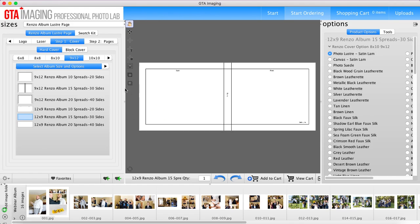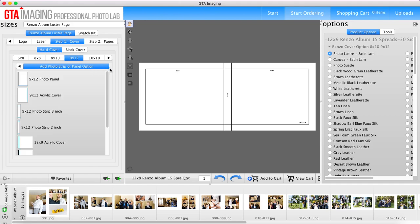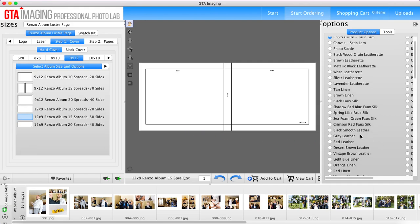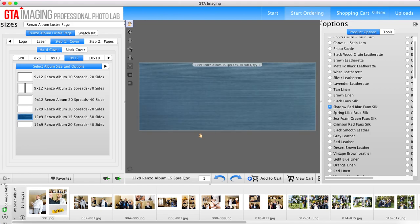So as I mentioned, you want to select your album size and cover. There's a couple of different cover options that you can do with your Renzo album, but I'm just going to stick with the basic fabric cover and for this particular one I'm just going to choose a faux blue linen.